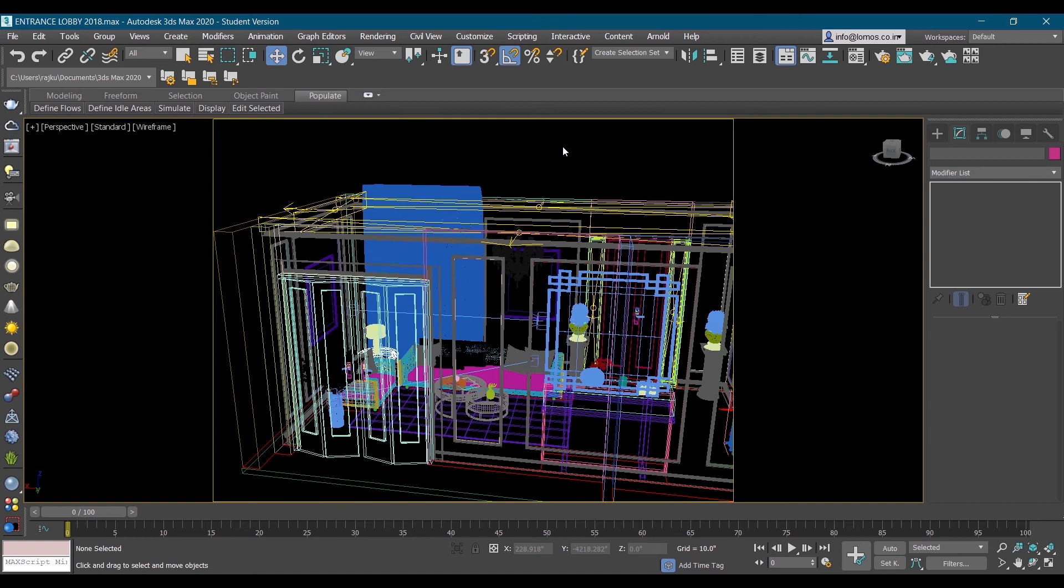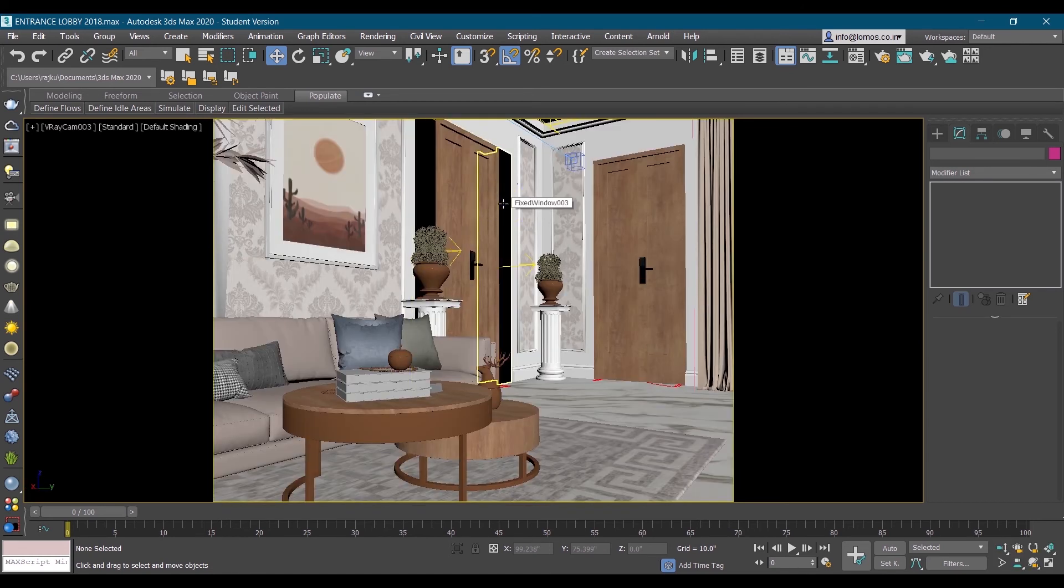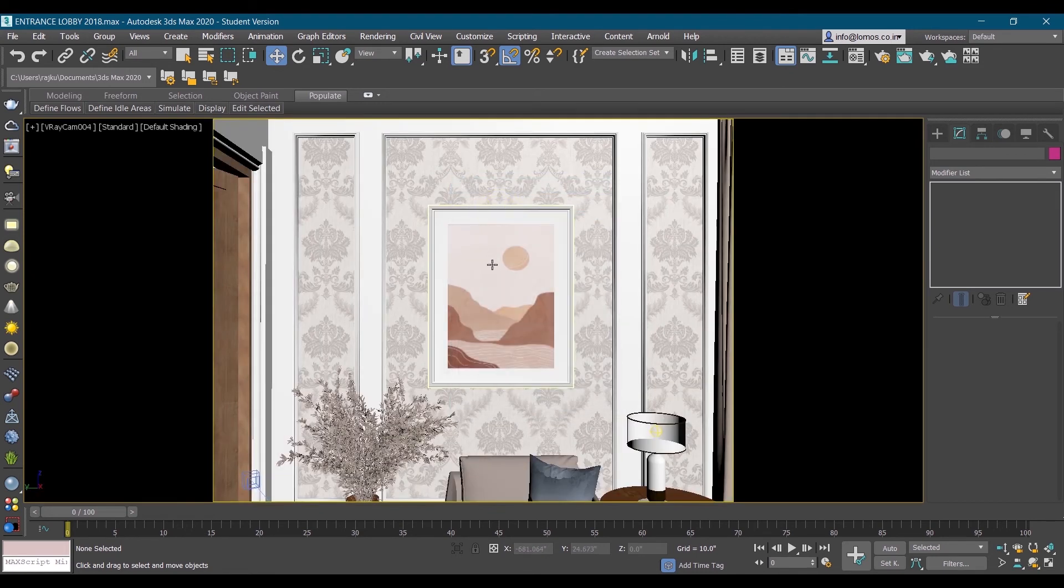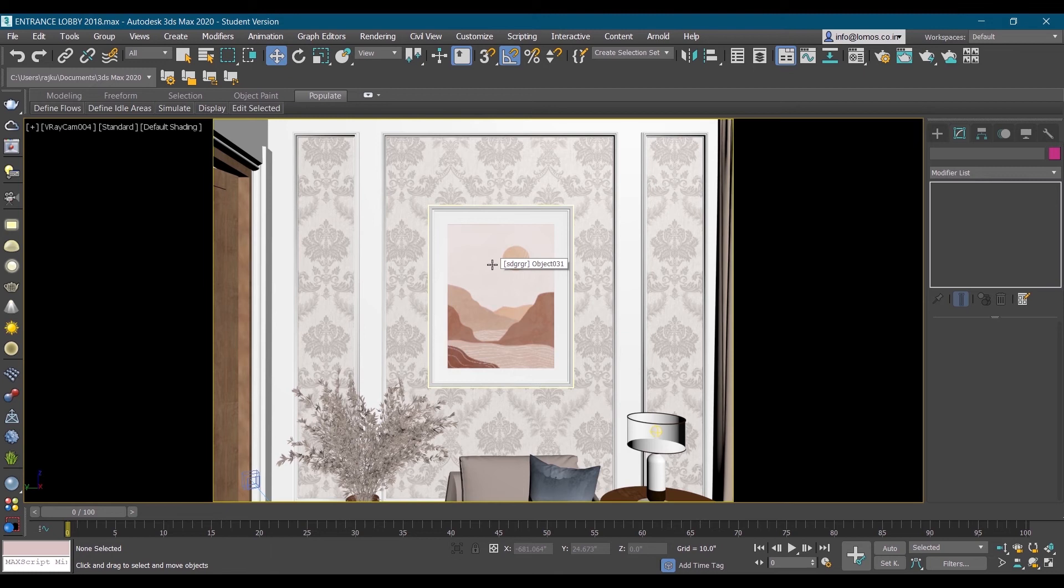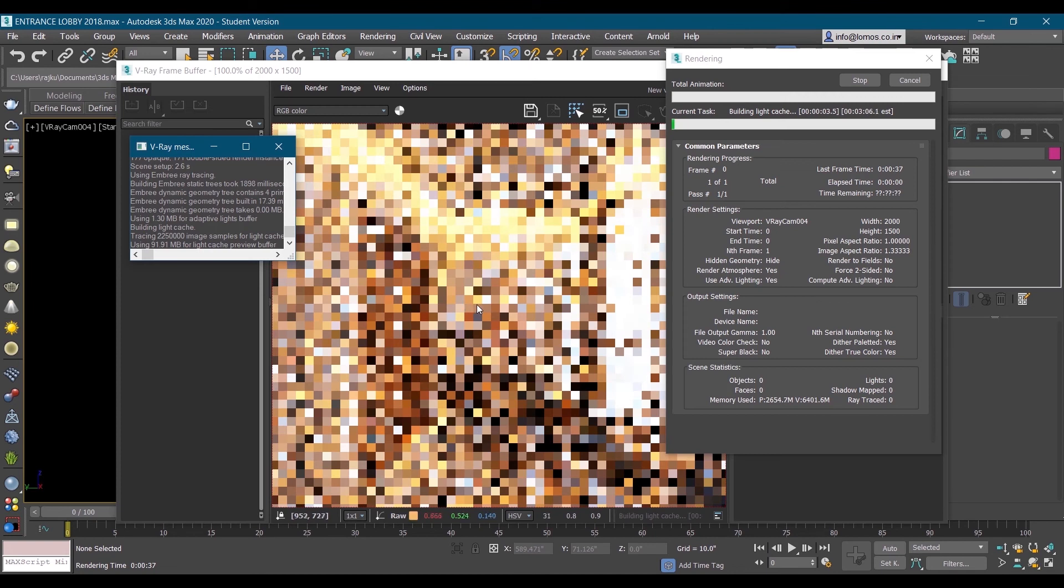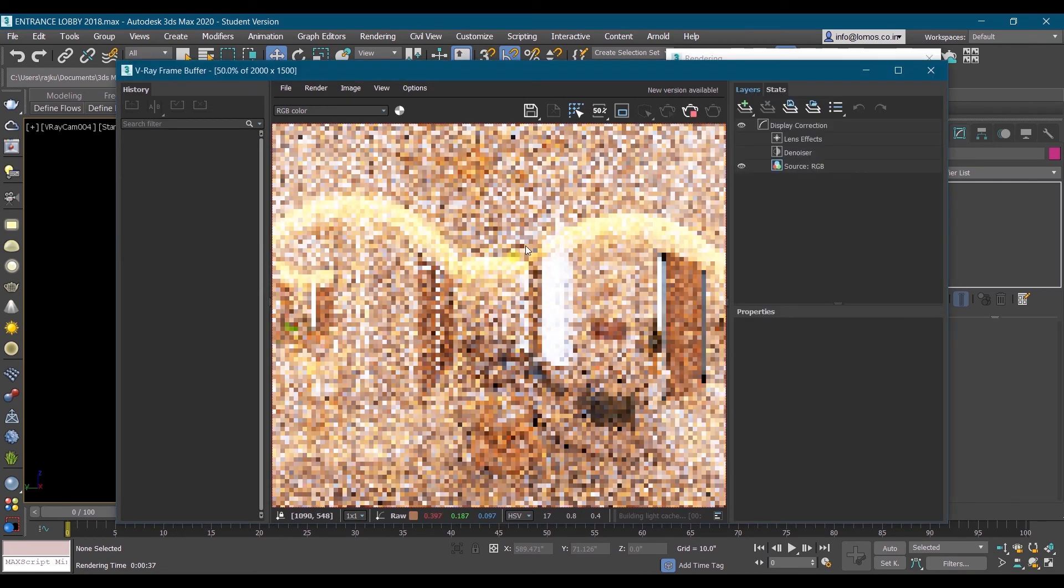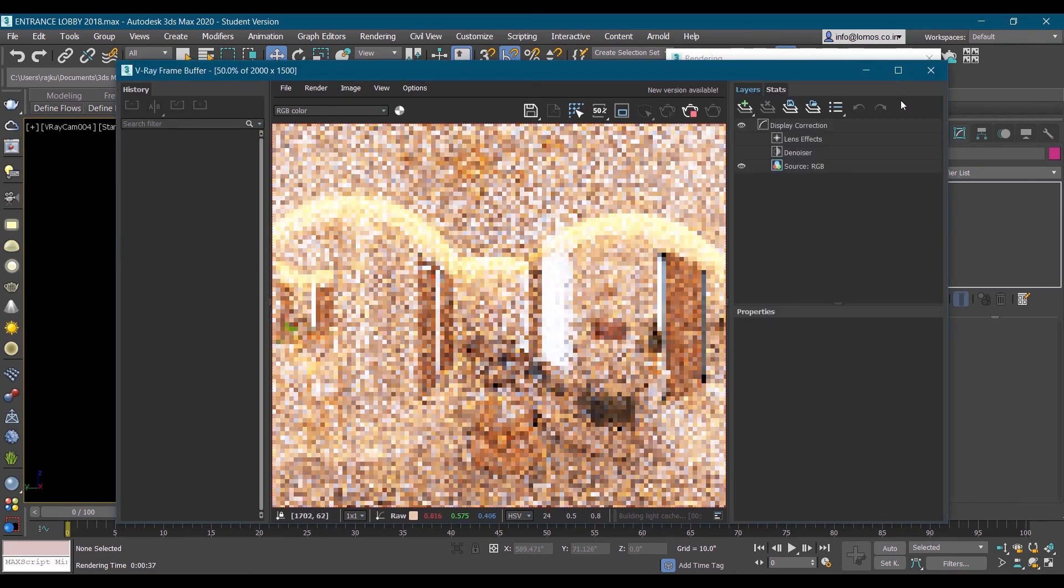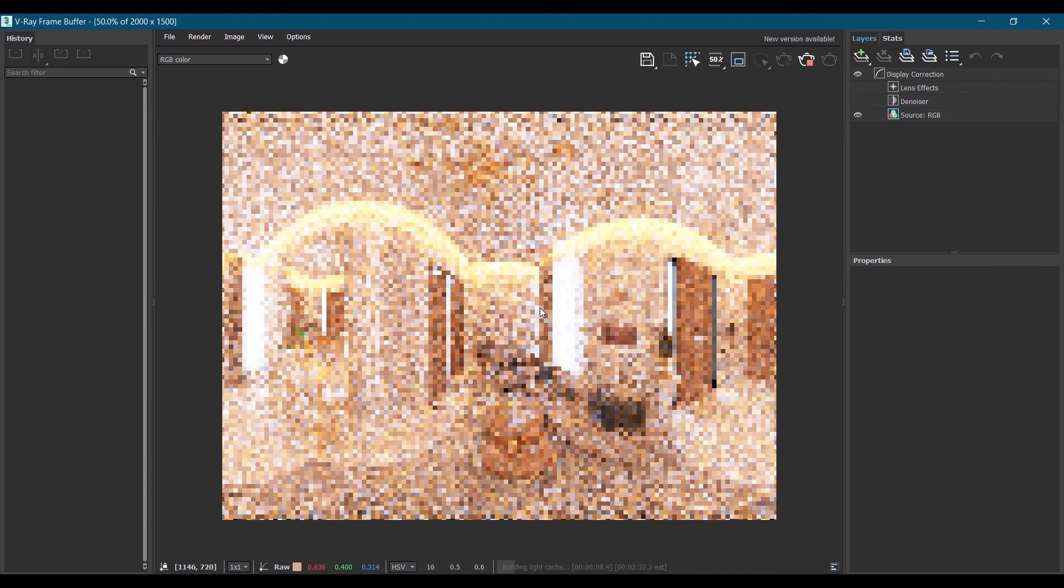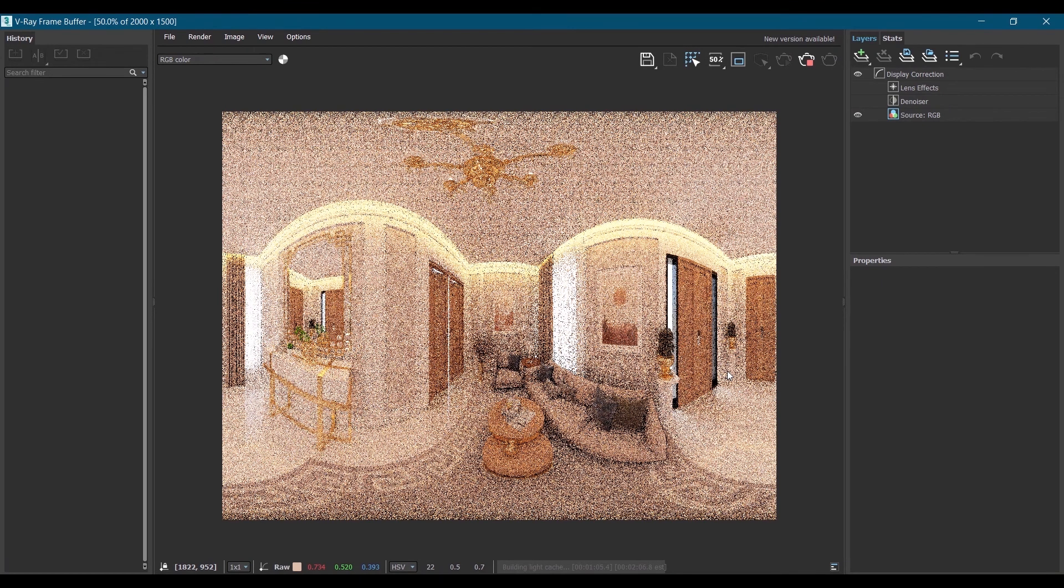This is the camera that we placed in the center of the room. And then shift Q to render it. And this is how it gets rendered. This is VR 360 render.